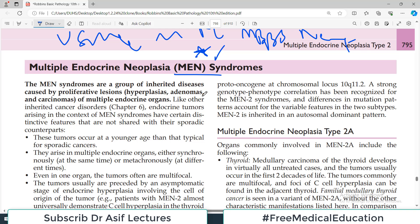MEN syndromes are a group of inherited diseases caused by proliferative lesions such as hyperplasia, adenomas, and carcinoma. MEN is not always a neoplastic condition — it contains a mix of diseases. Those diseases can be hyperplastic, or benign tumors such as adenomas, or carcinoma. So at the outset, remember it's a mix of hyperplasia, adenoma, and carcinoma, and it always happens in endocrine organs.